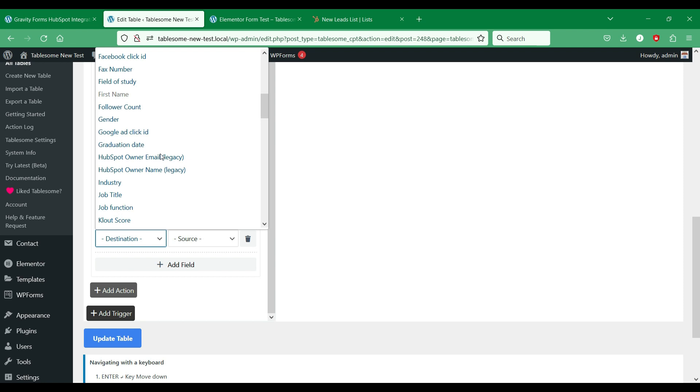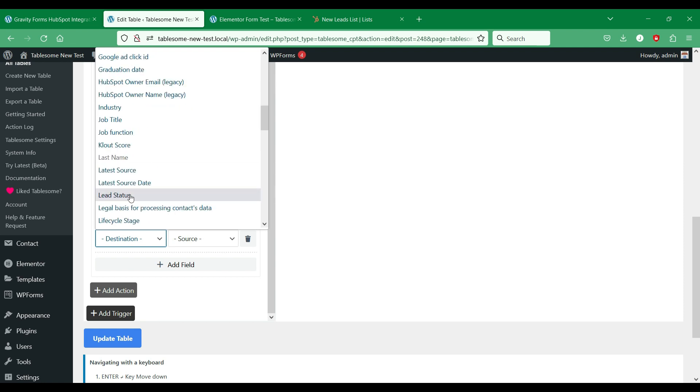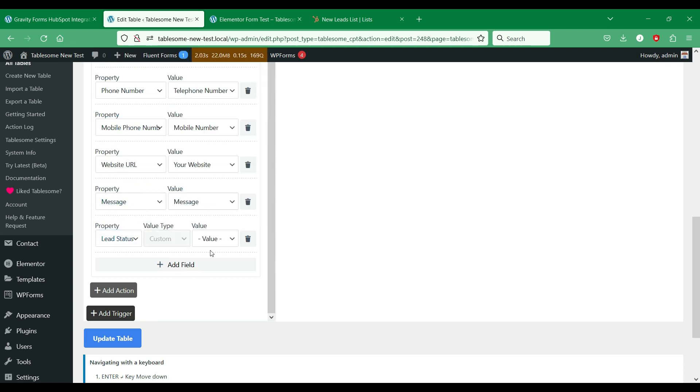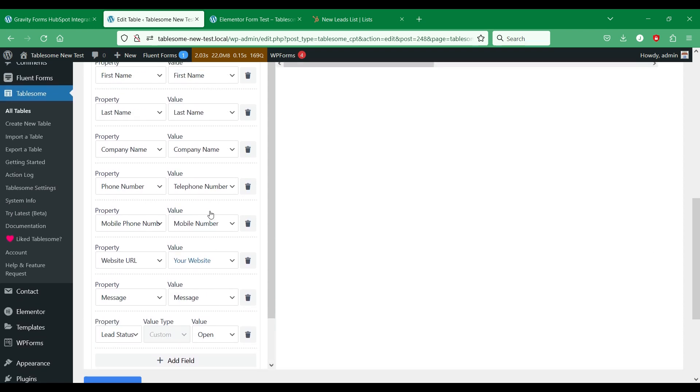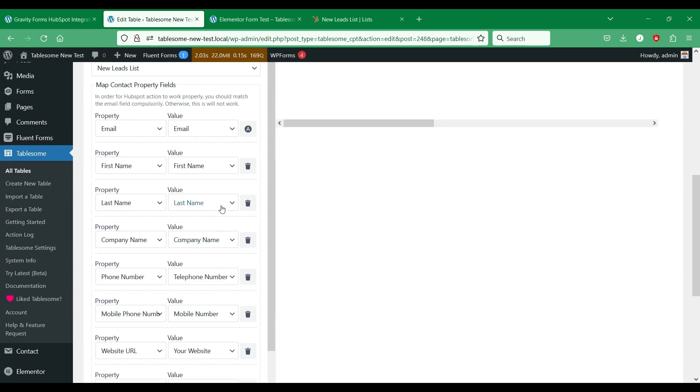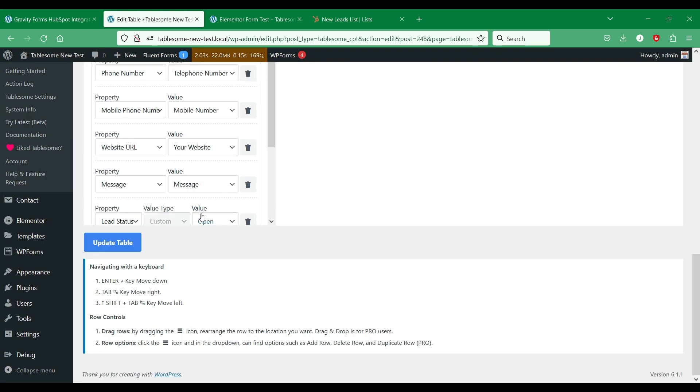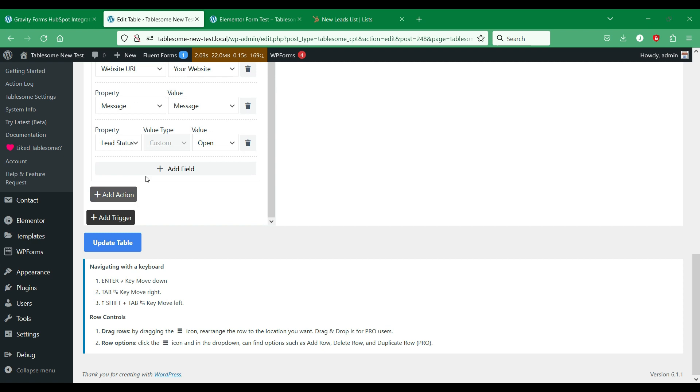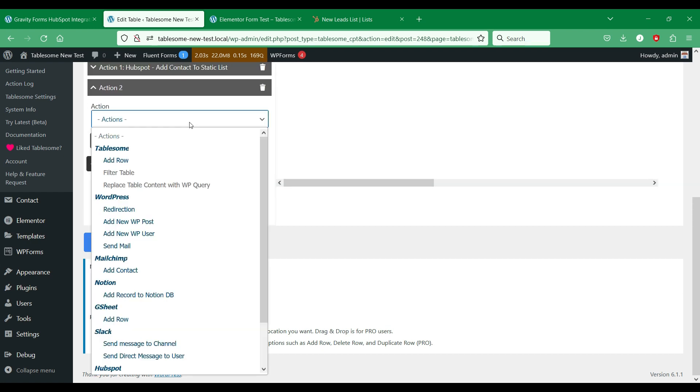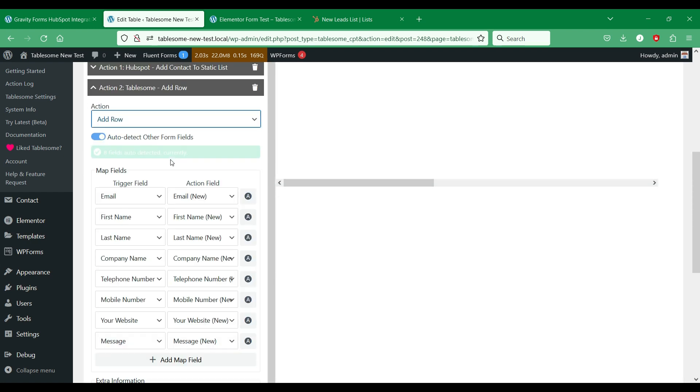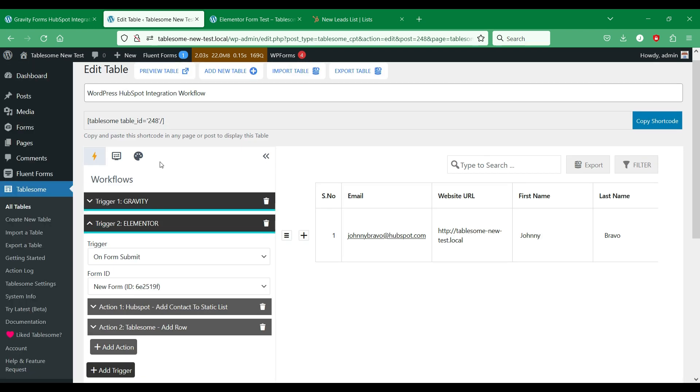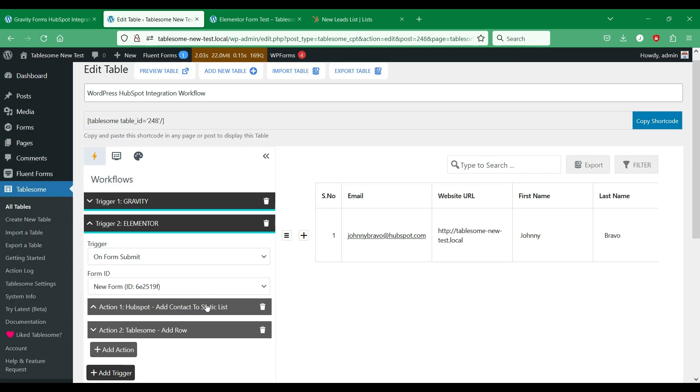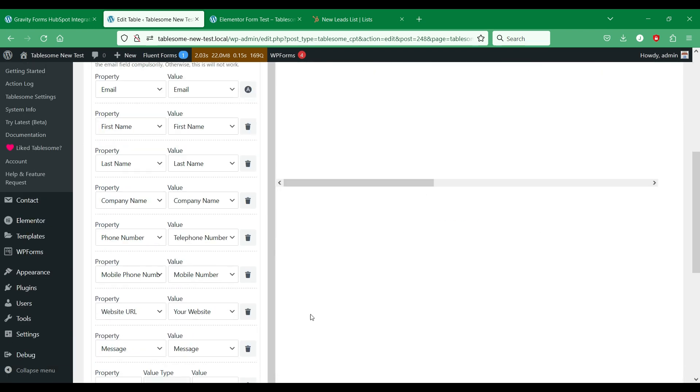Now we will set up the lead status to be open. This will be added to all the contacts added from this form. We will save this workflow and send a test form submission.